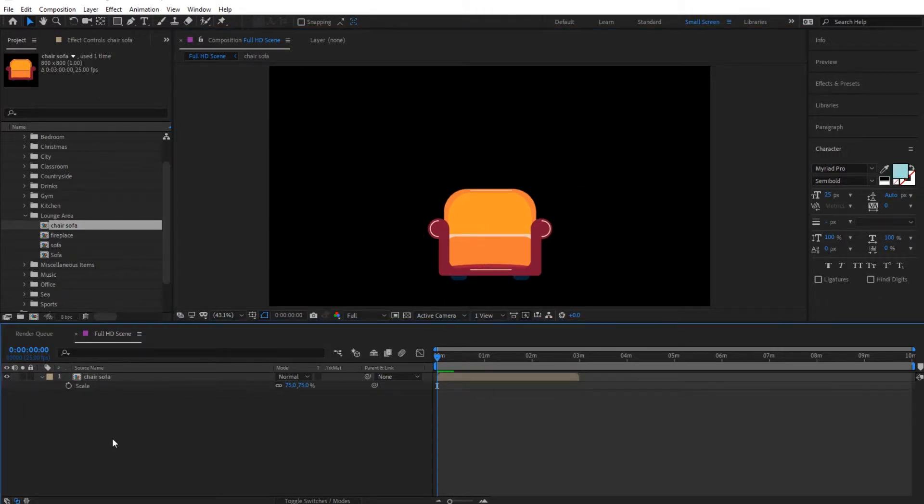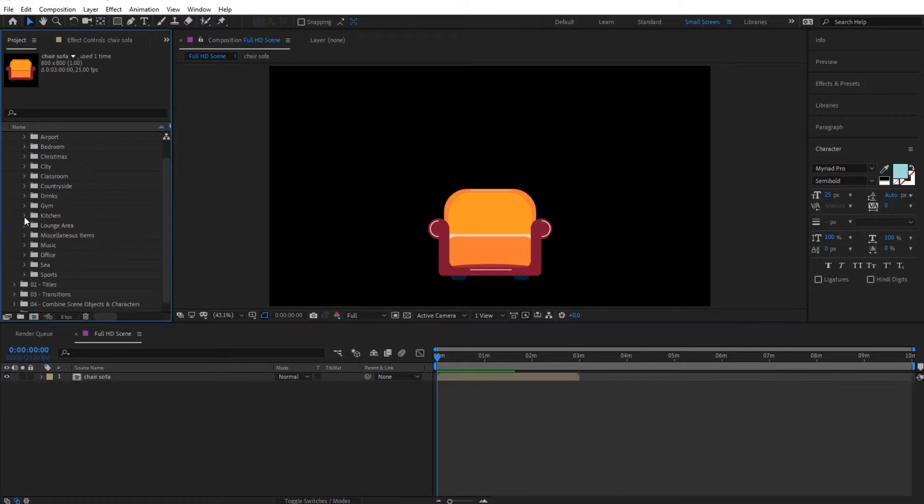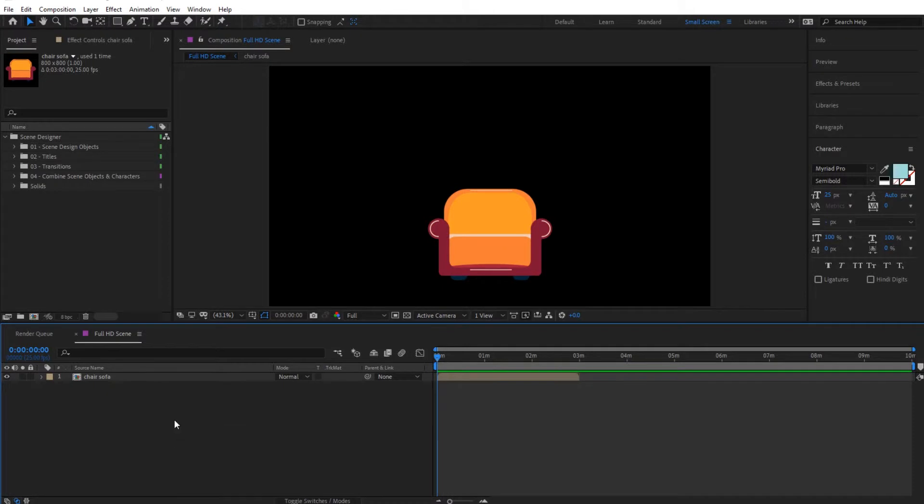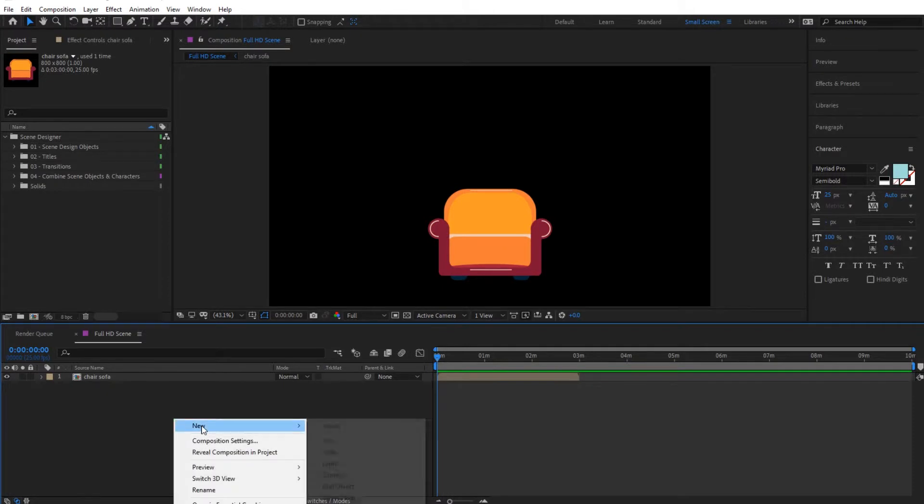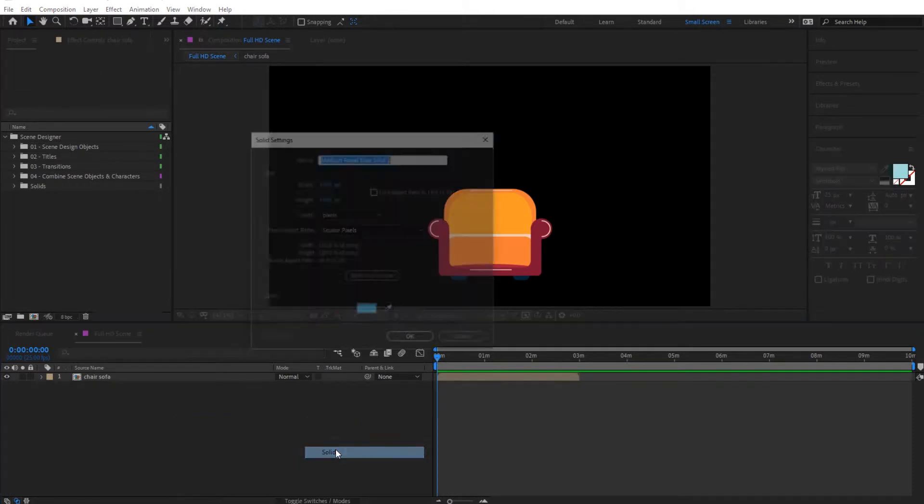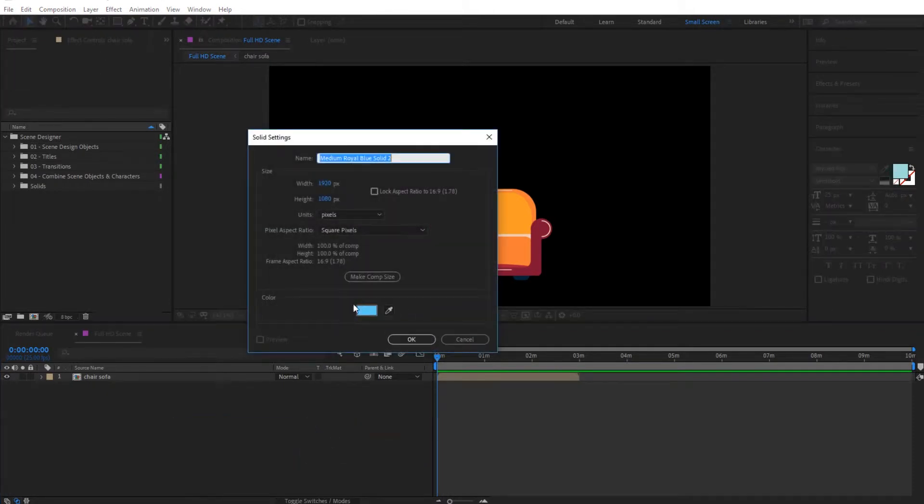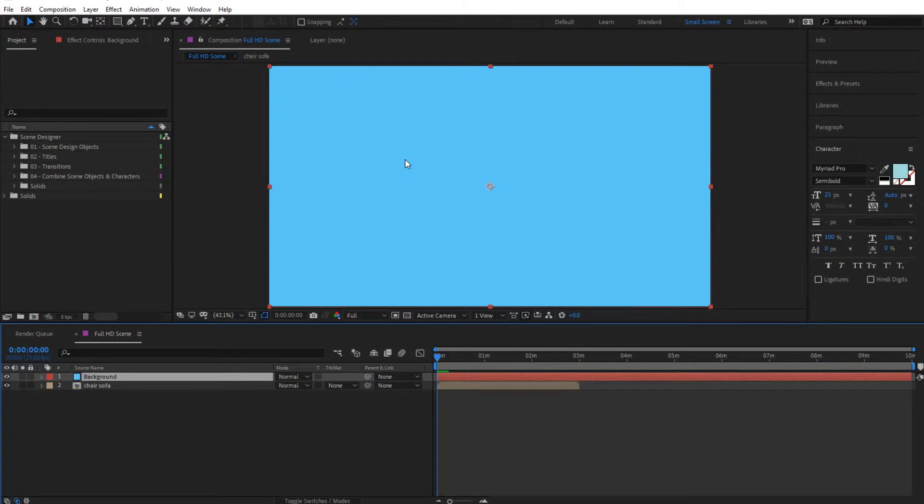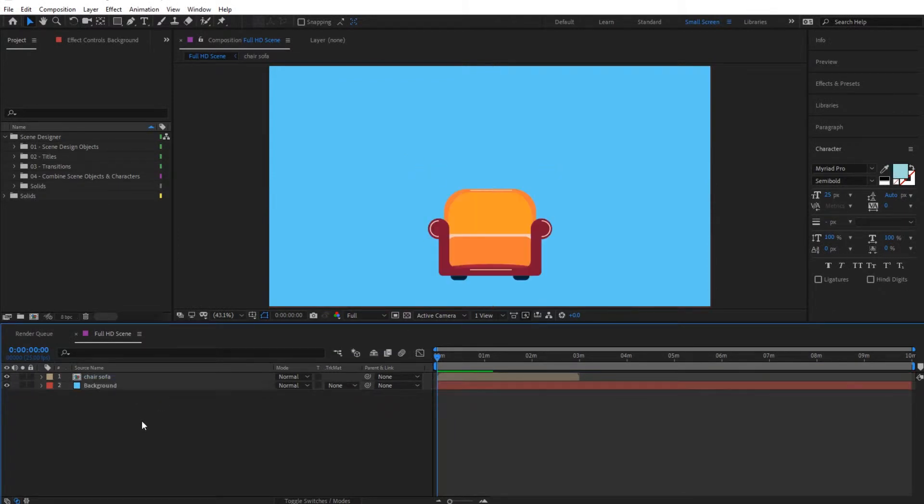With this in here, we can start adding animations on it. Now I'm going to add a background before I start in here, so let's right click and new and solid. And we can make a new background, give it a name in here and click OK and bring it to the bottom in here.